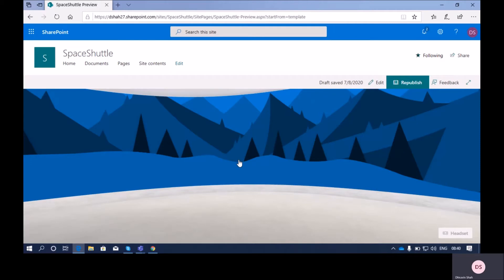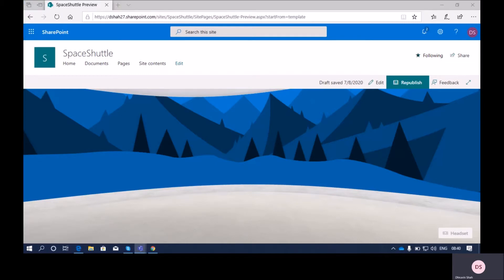Welcome to SharePoint Space's step-by-step series. I'm Dhruvin Shah, and you are watching the third part of this series. In this series, I'm going to talk about how we can add a 3D object to a SharePoint space.